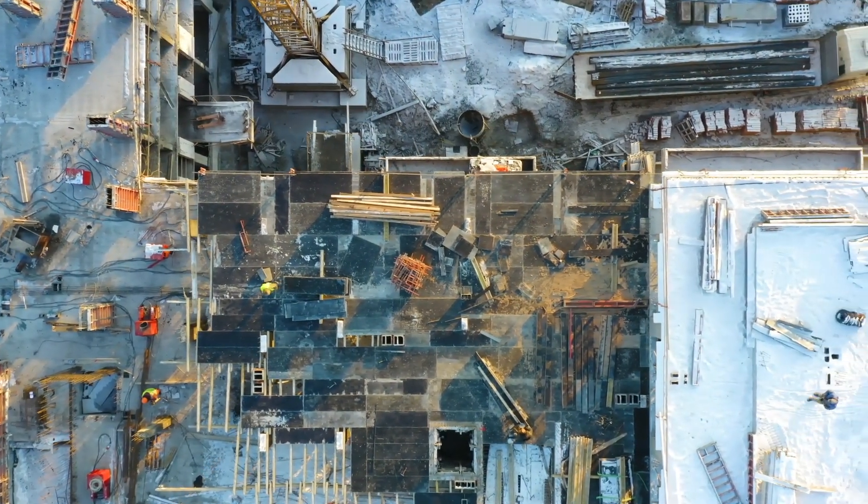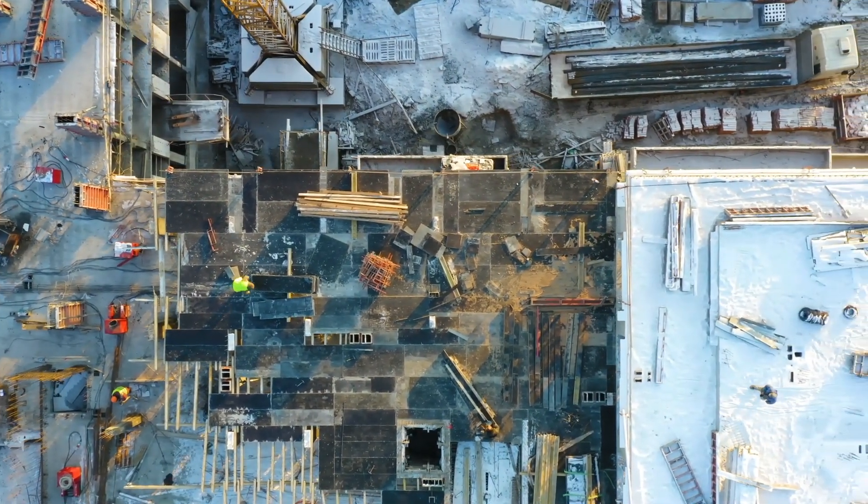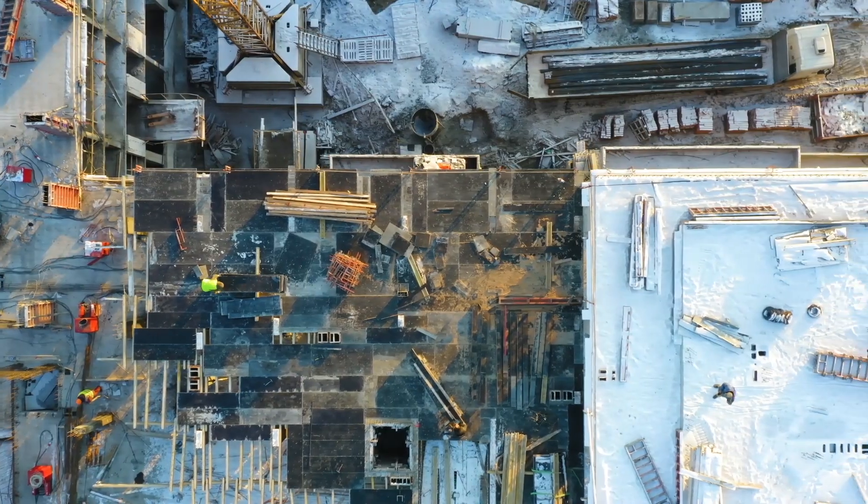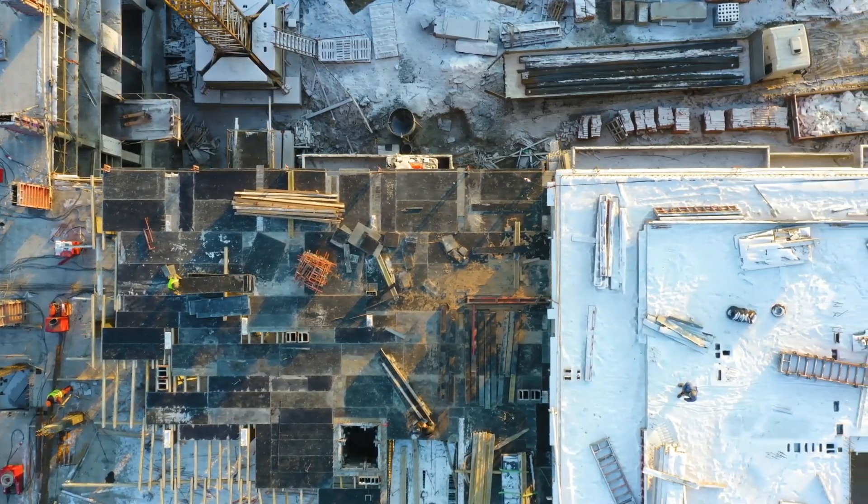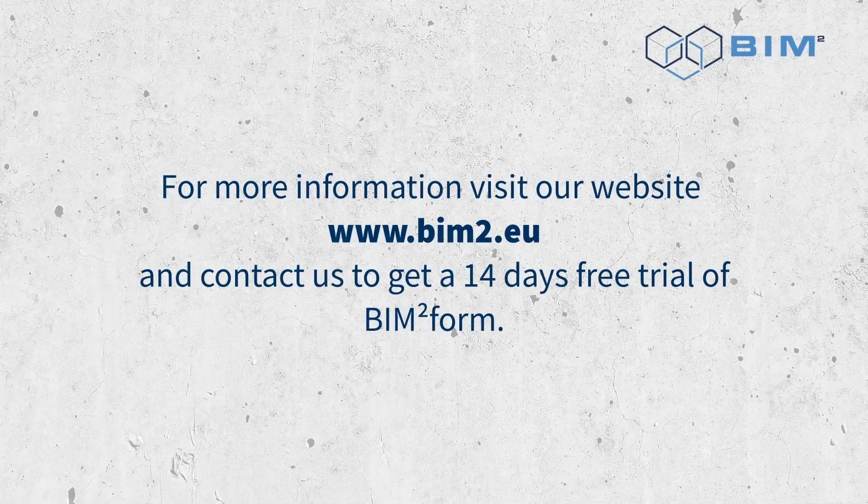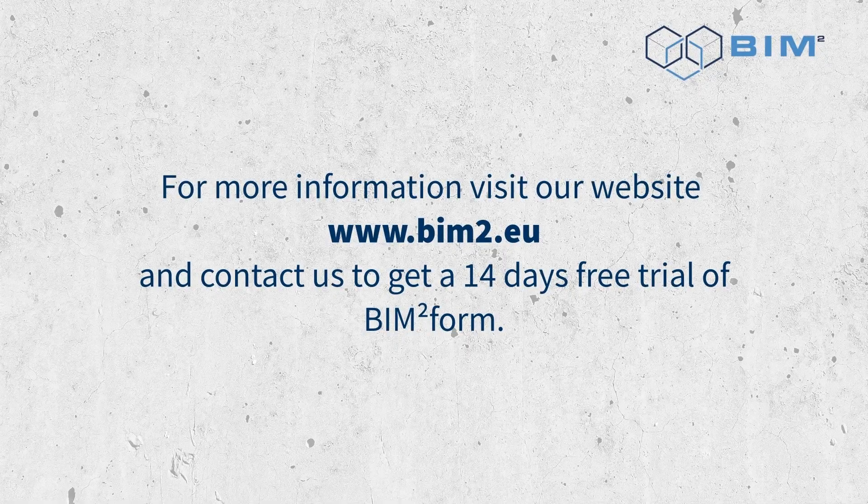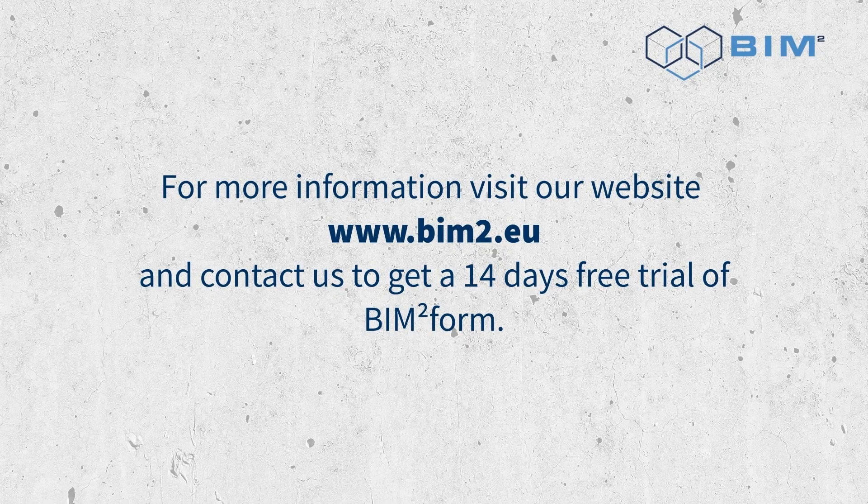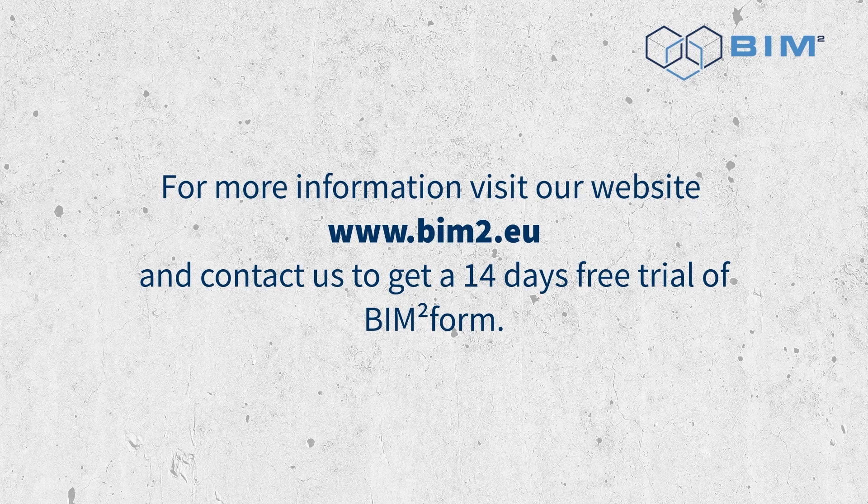This is just a glimpse of what the UNILITE system in BIMTOFORM can do. For more information, visit our website and contact us to get a 14-day free trial of BIMTOFORM.